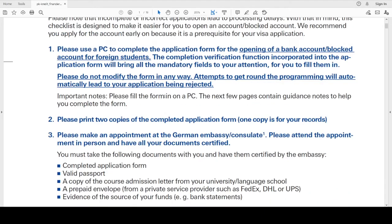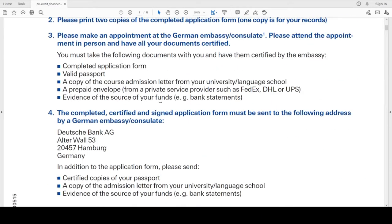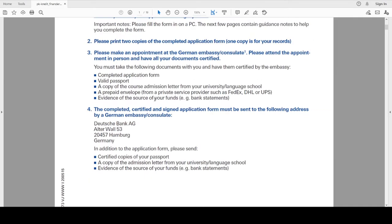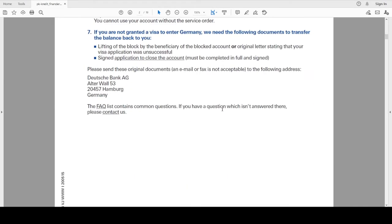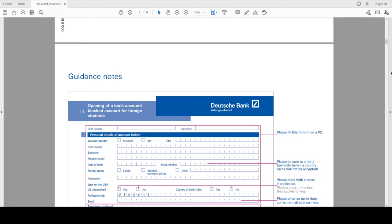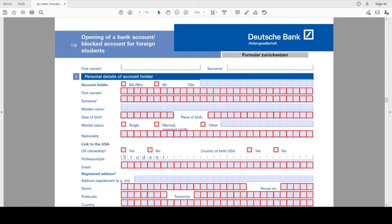Go through the information here whether you have all the required documents. Now go to page number nine, this is from where the actual form will start. So here you have to fill your personal details. First of all, you select your salutation then write everything in capital letters.